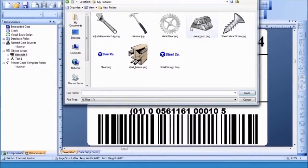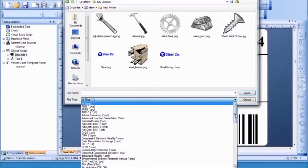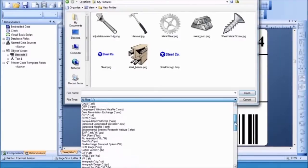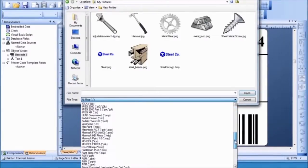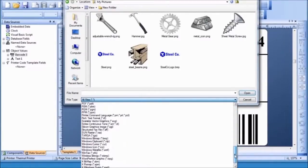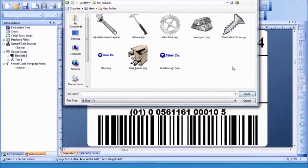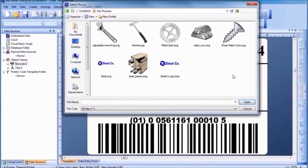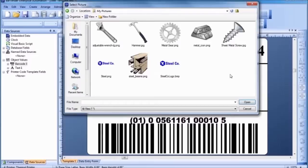Bartender supports an incredible variety of graphic types. Once you select your graphic, press the Open button and click in the template where you would like the graphic placed.